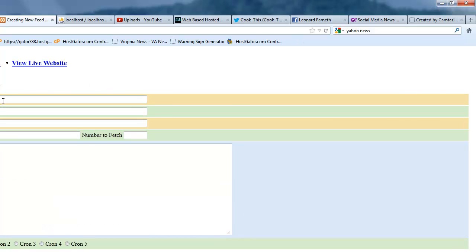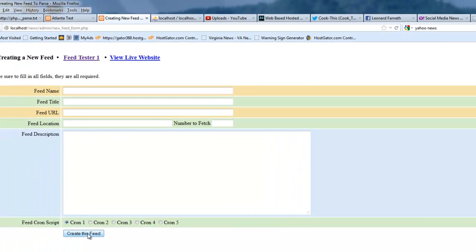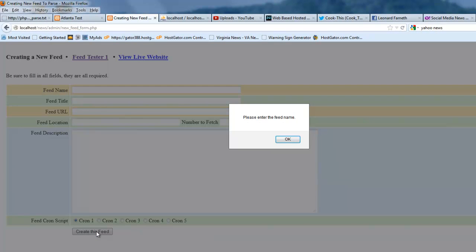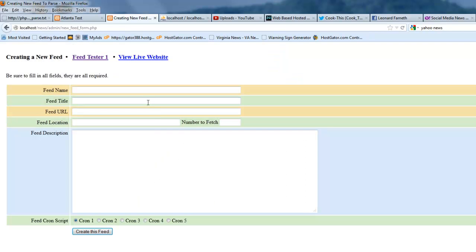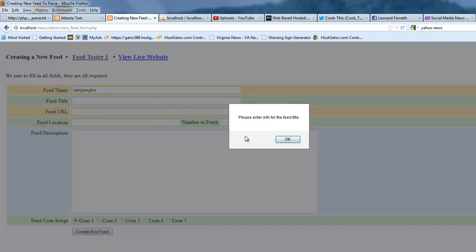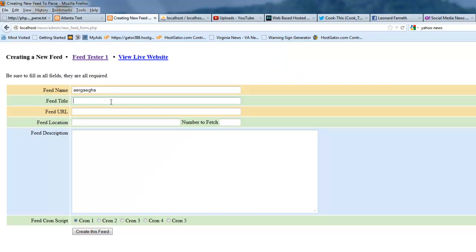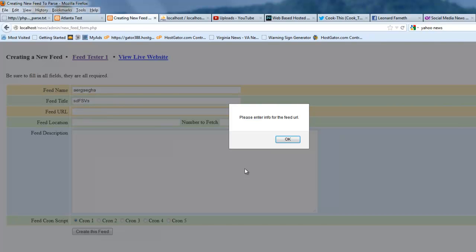One thing I didn't do is I didn't show you the validation on this. So, if I don't put anything in there and click create feed, it's going to ask me to put the first field that's empty. And if I put something in here, like just garbage, it's going to go to the second field. And it's going to say I need the title and so on, all the way down the line.